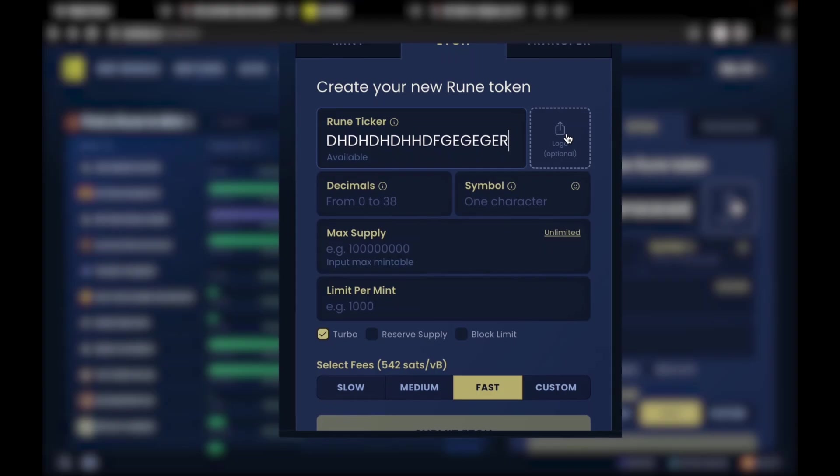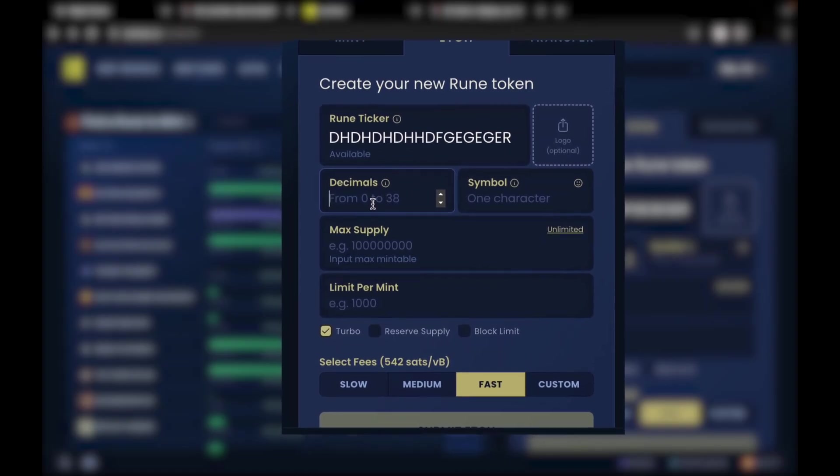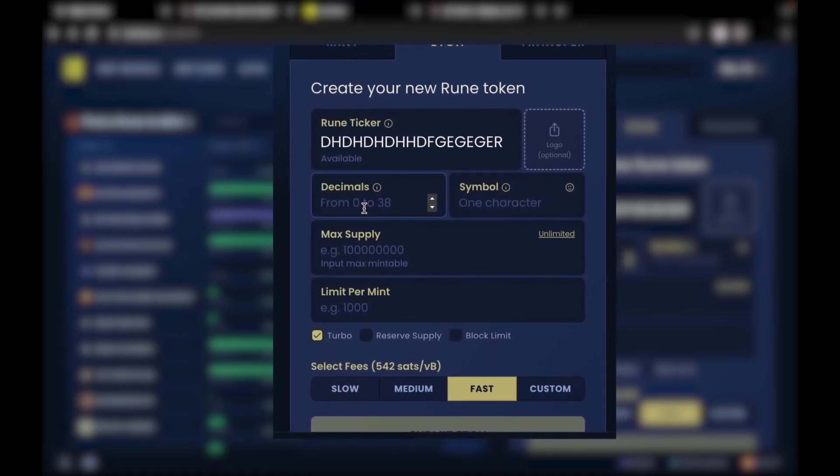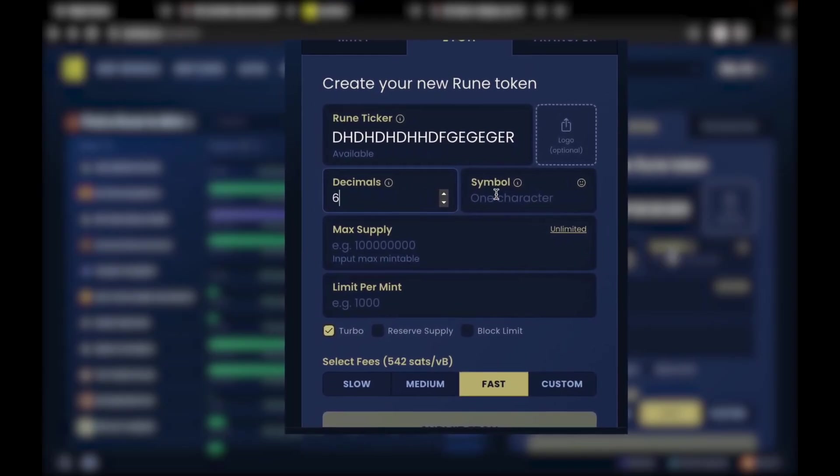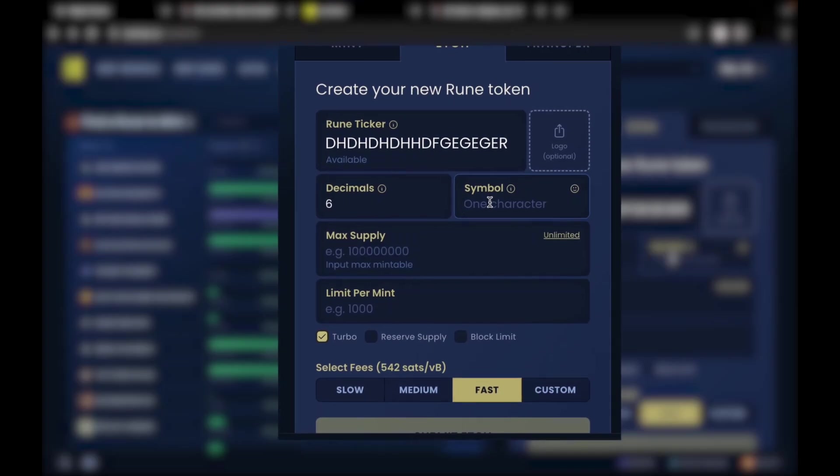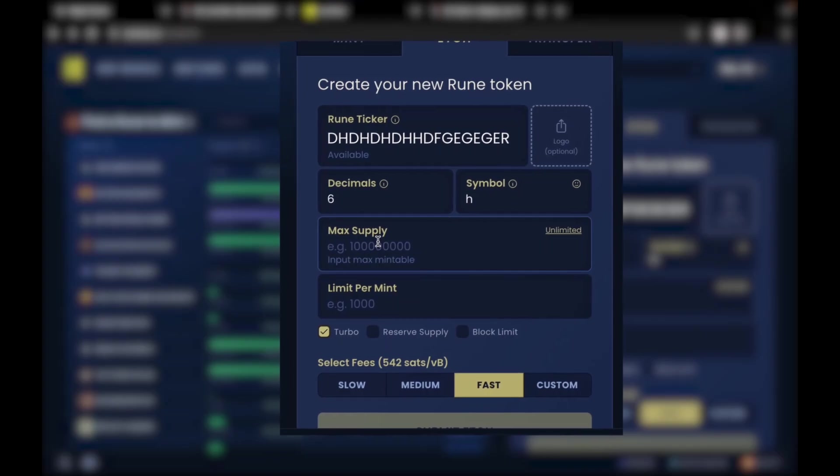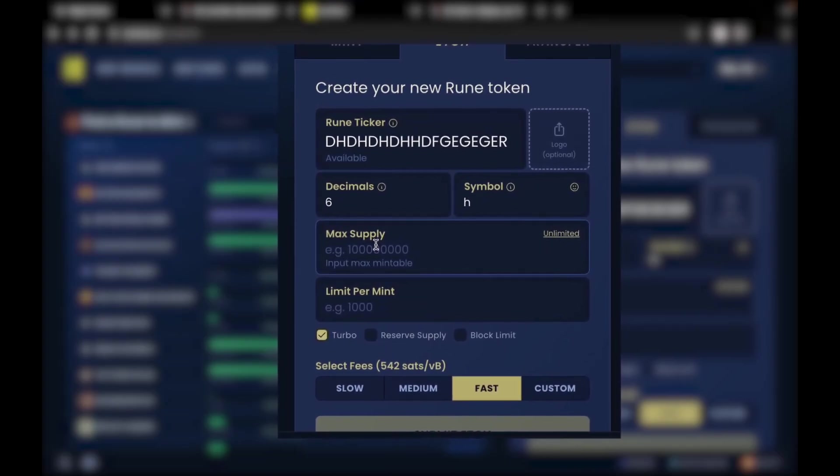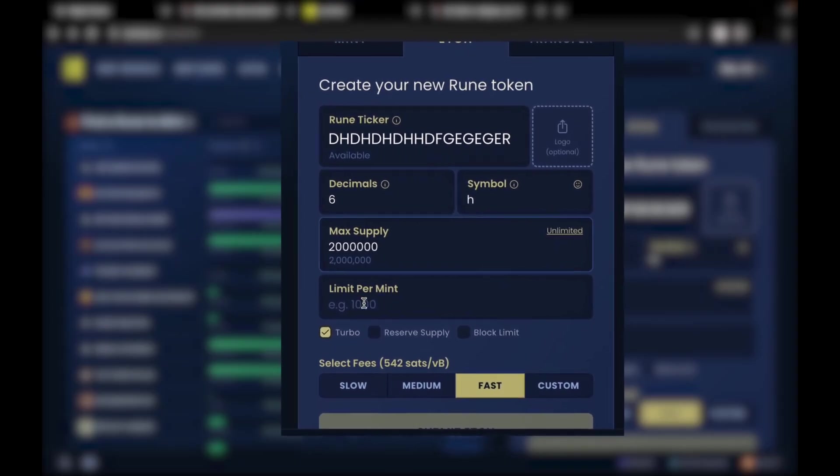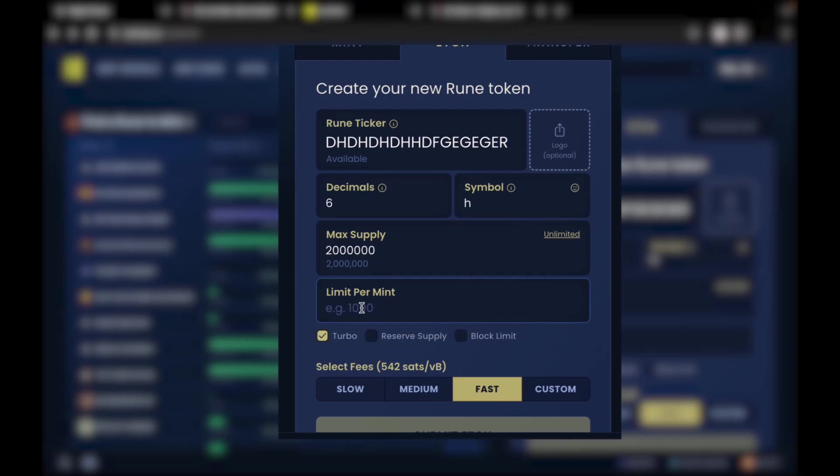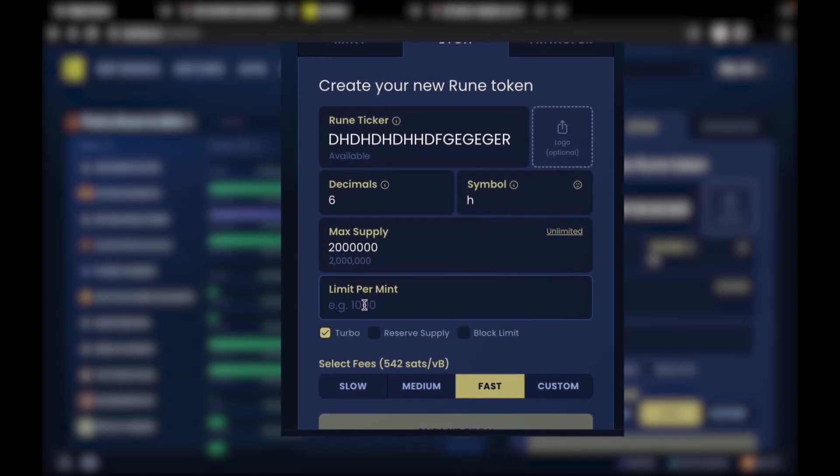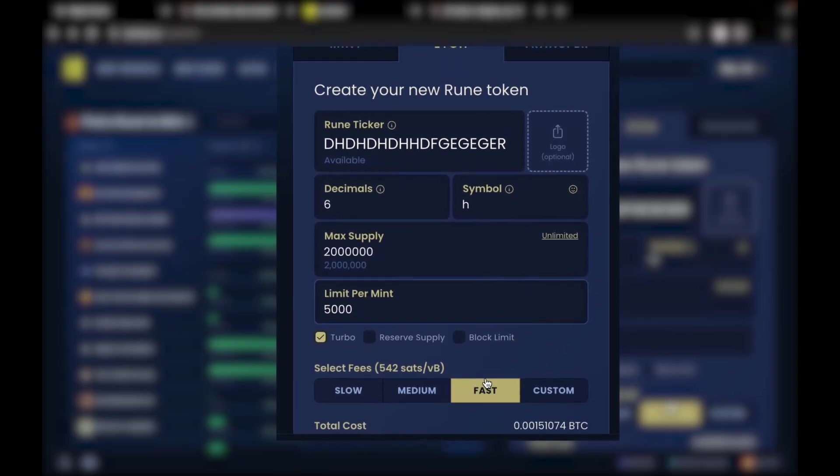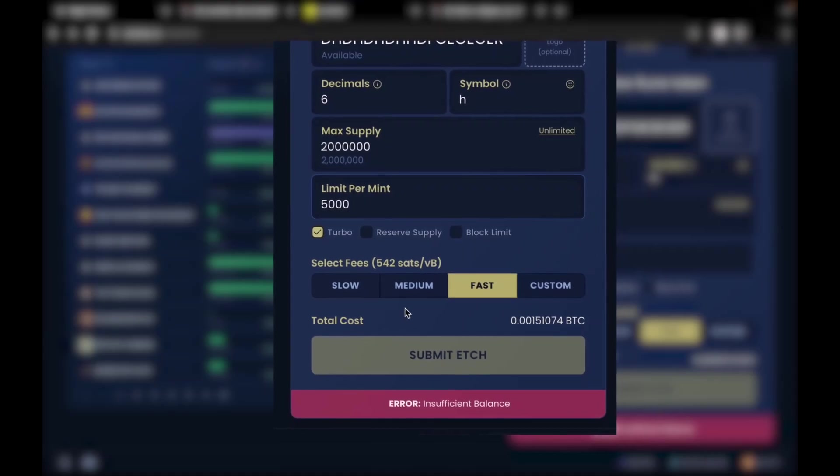If you need to upload the logo, please do upload the logo. How many decimals do you need in your runes? You can put anything anywhere from 0 to 38. Let me put 6. The symbol for your rune, let me put H. What is the maximum supply? Maximum supply, 2 million. And then the limit per mint, which means each address is supposed to mint at least this much, 5,000. And it is as simple as that.